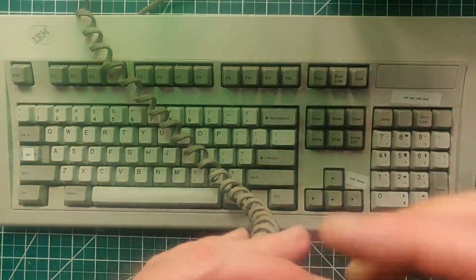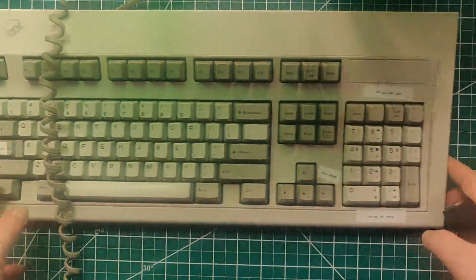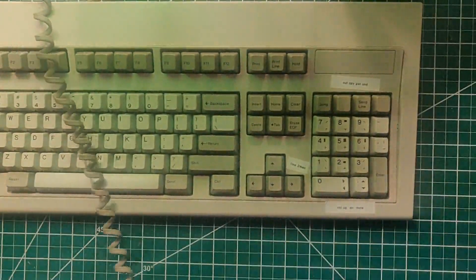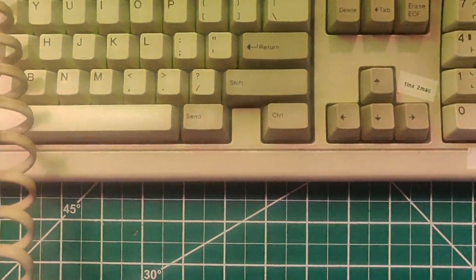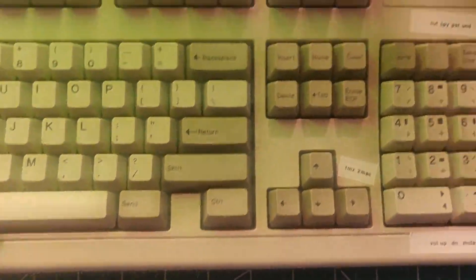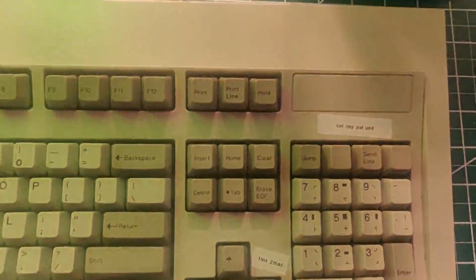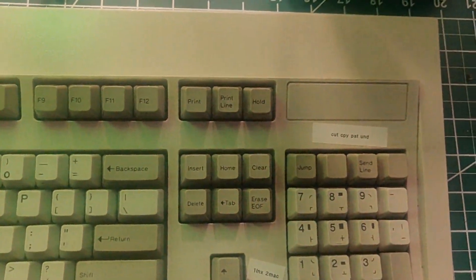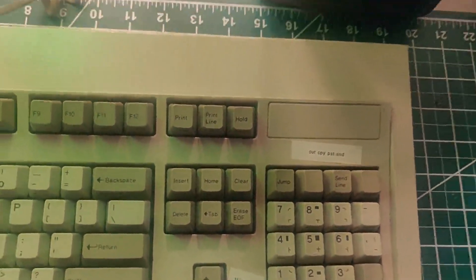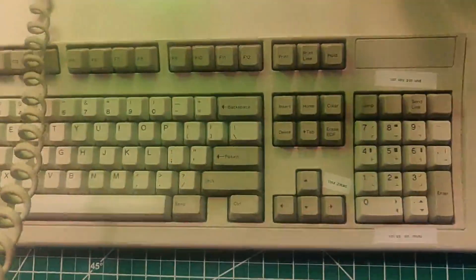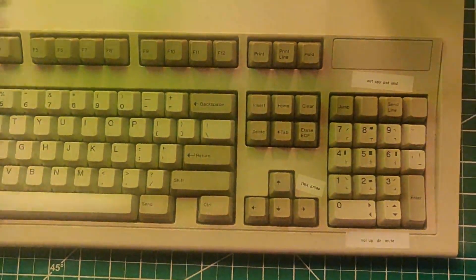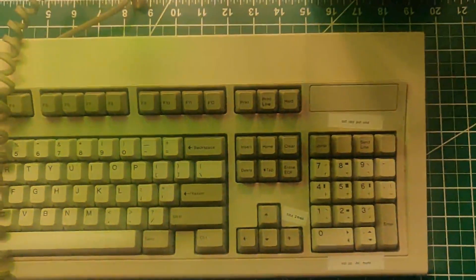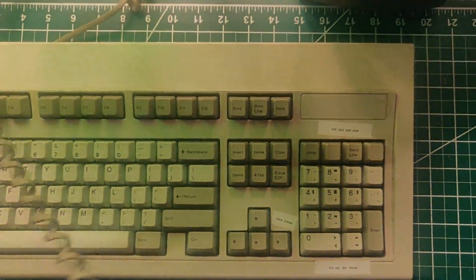I don't know. I'm not sure what the application was, but as you can tell it has kind of strange keycaps. You can see like send, print line, jump, a bunch of other stuff that's just not quite normal for Model M's. And out of the box you really can't use it with a normal PC. You need some sort of converter.